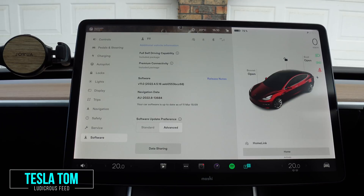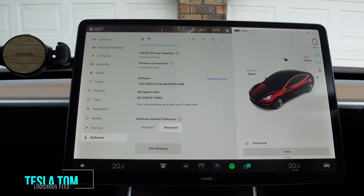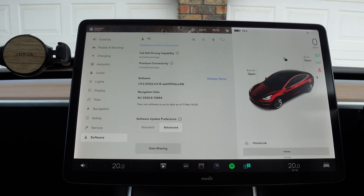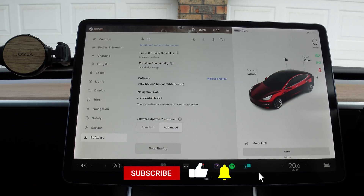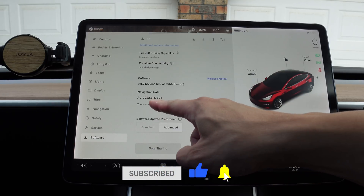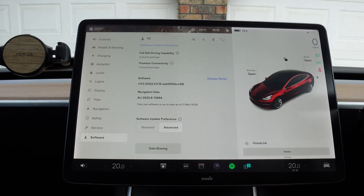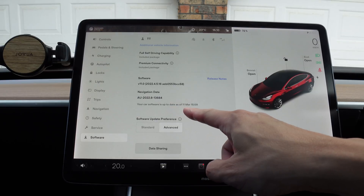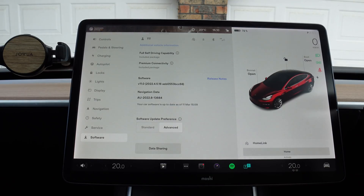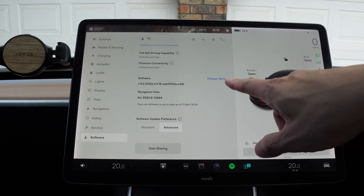Hey, Ron, you're with Tesla Tom — thanks so much for joining us today on Ludicrous Feed. We are reviewing software update 2022.4.5.16 here in our Tesla Model 3 in Sydney, Australia. We also received a navigation data update, and we're now up to 2022.8. The car software is up to date as of 11th of March, 15:09 — which is right now. Let's press the release notes.